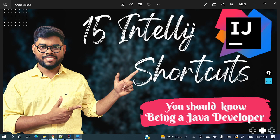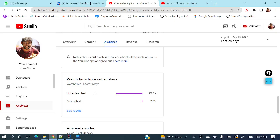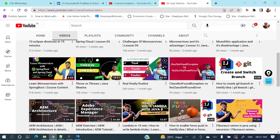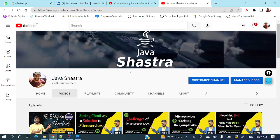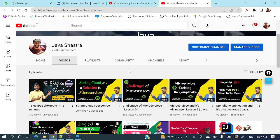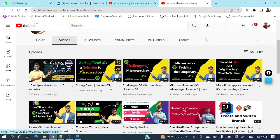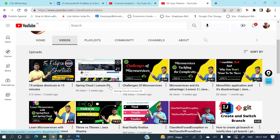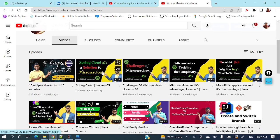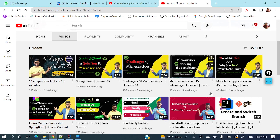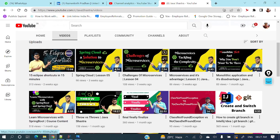If you have not subscribed my channel yet, please do subscribe immediately and hit the bell icon to get all the notifications. On my channel there are lot of other videos like microservice architecture complete series,